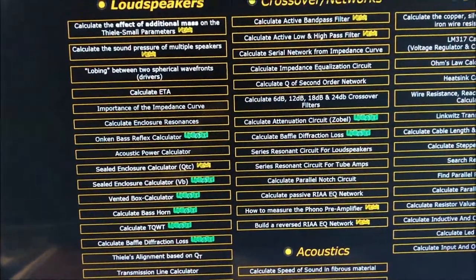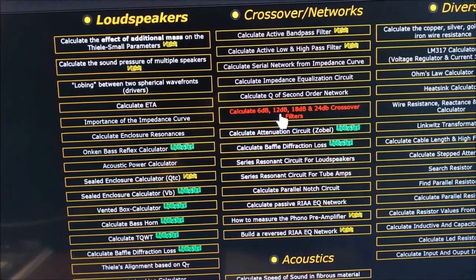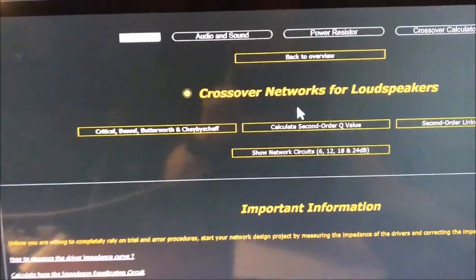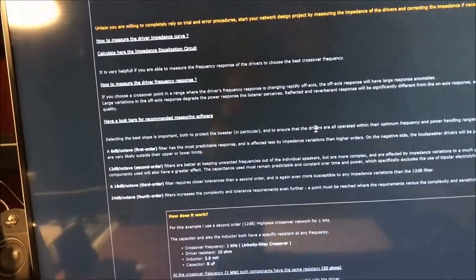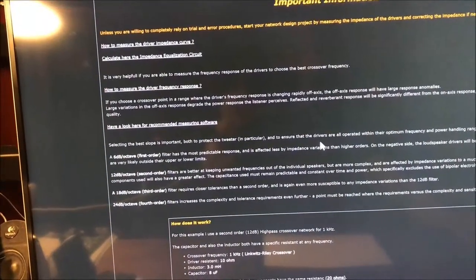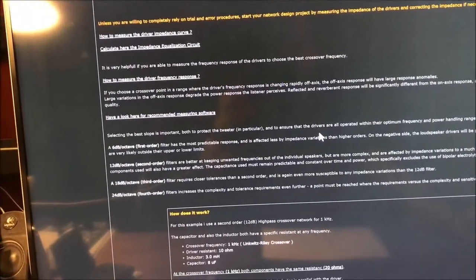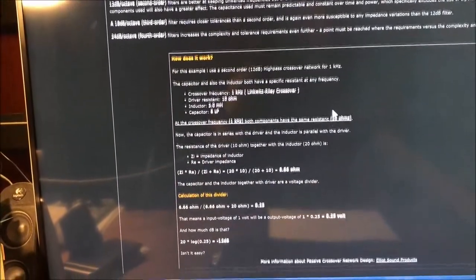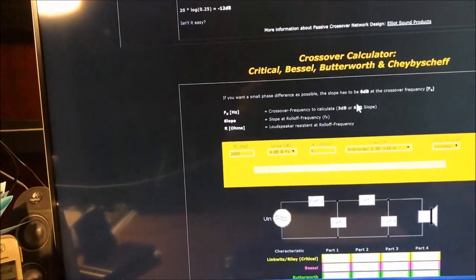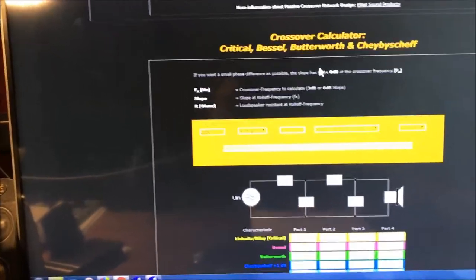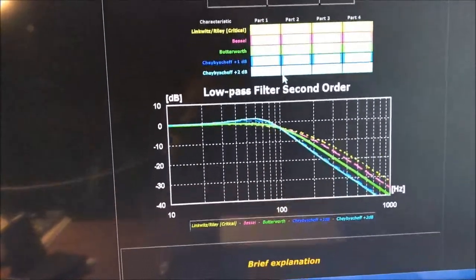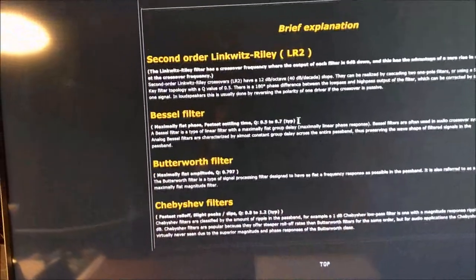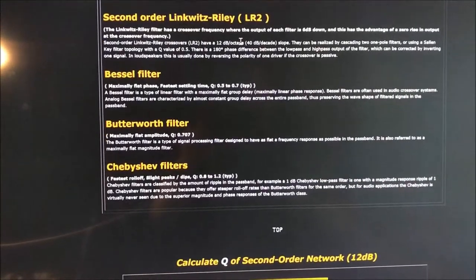But to answer your direct question, there's one called Calculate 6, 12, 18, and 24 dB crossover filters. If you go all the way down and scroll down, they give some descriptions - basic descriptions of what a 6, 12, 18 order - 1st, 2nd, 3rd, and 4th order crossovers are, advantages of each one. Just keep going down and there's actually a Linkwitz-Riley crossover. The author also explains the advantages and disadvantages of each one. We can go all the way to the brief explanation part here. Linkwitz-Riley is a pretty good one here.